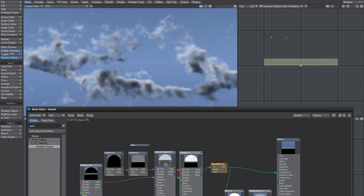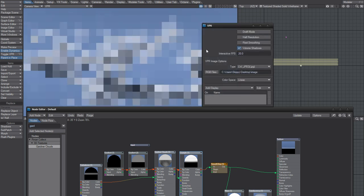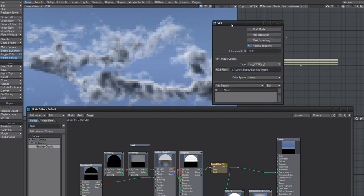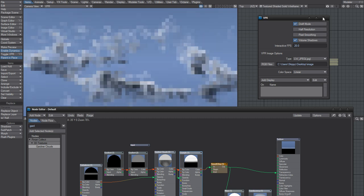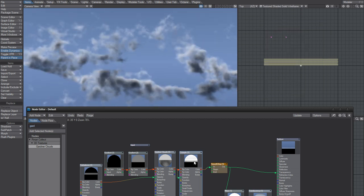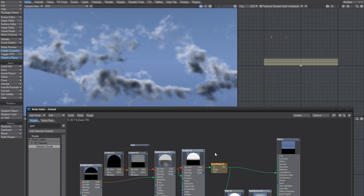It will look somewhat better if you render without draft, but that just slows down the preview, so I'm not going to do that. This is a slow computer though — I said that before, and it's still true.